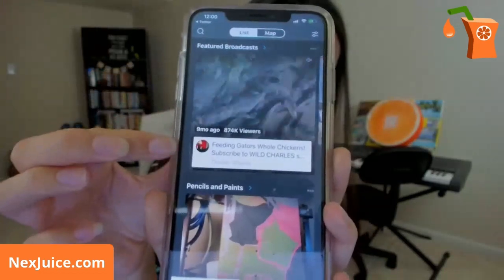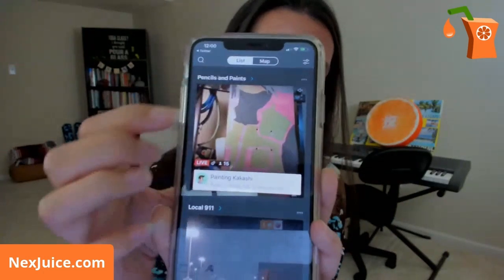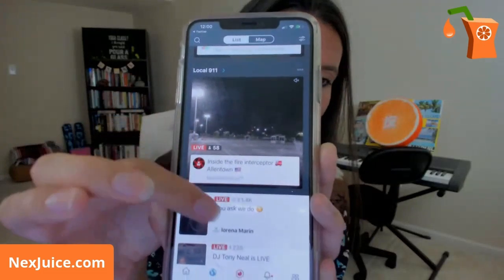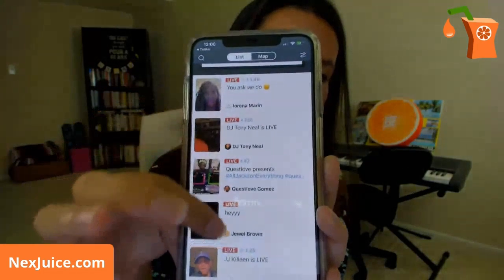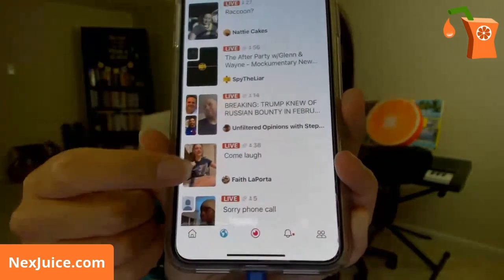Click the globe button and you'll see featured broadcasts at the top, and there are different categories — like Pencils and Paints for art broadcasts. Below that is a list of people who are live right now. I think they try to figure out what might be popular, maybe based on your previous watch history — I don't work for Twitter so I'm not sure. But even if you don't follow anyone, there's always going to be a list of broadcasts you can scroll through and choose what you want to watch.